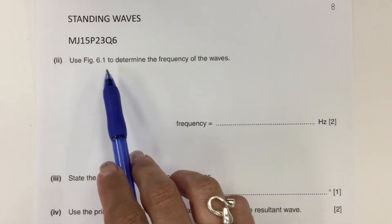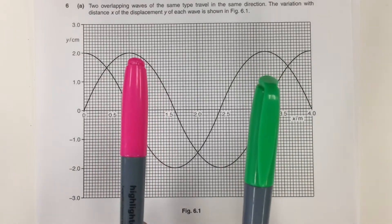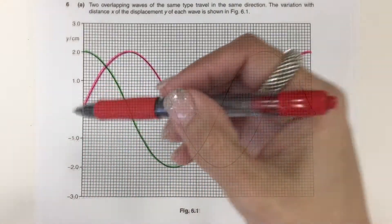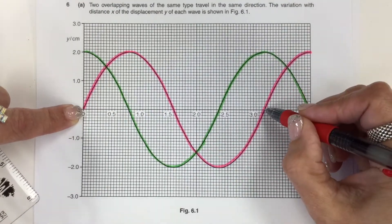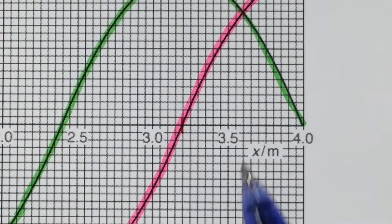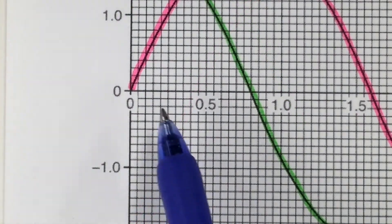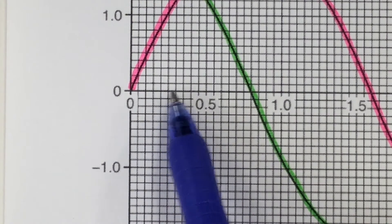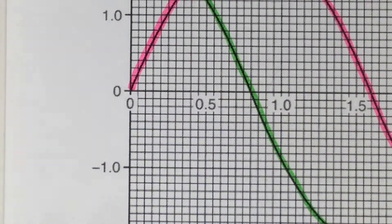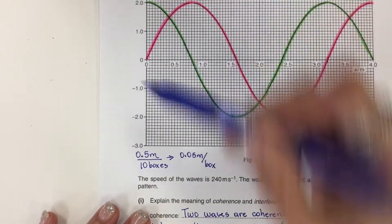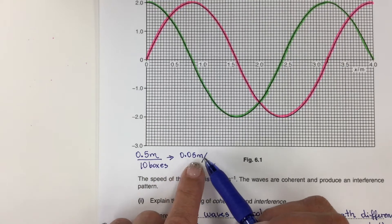Use figure 6.1 to determine the frequency of the waves. I'm going to color code each wave, one pink and one green. To read with accuracy, I need to identify how much each small tile represents. From 0 to here is 5, and from here to here is 10. So 0.5 meter corresponds to 10 small boxes, meaning each box is 0.5 divided by 10, which is 0.05 meter per box.